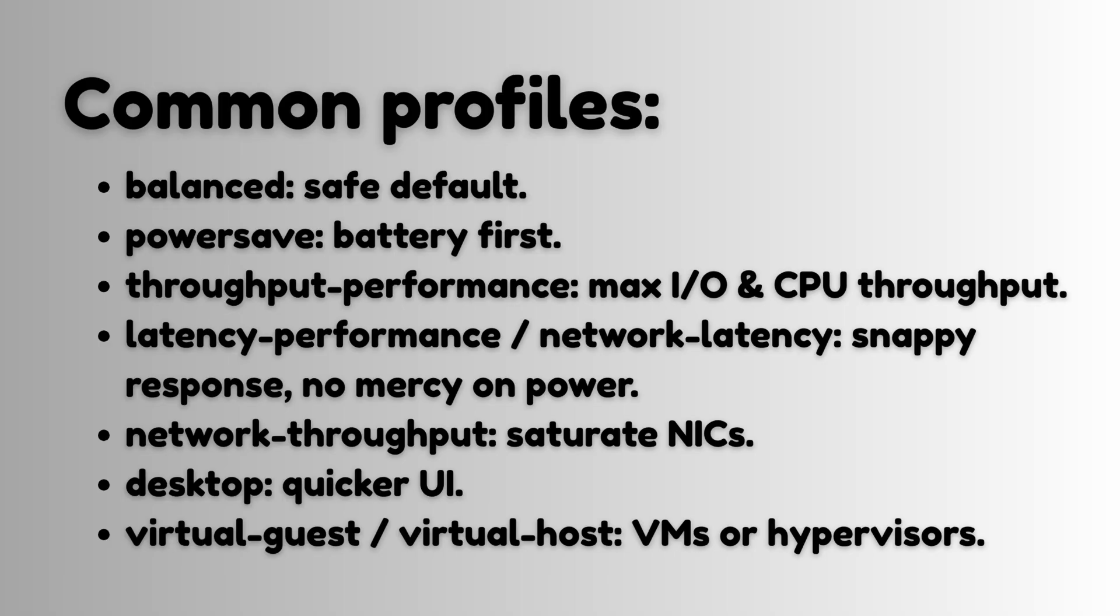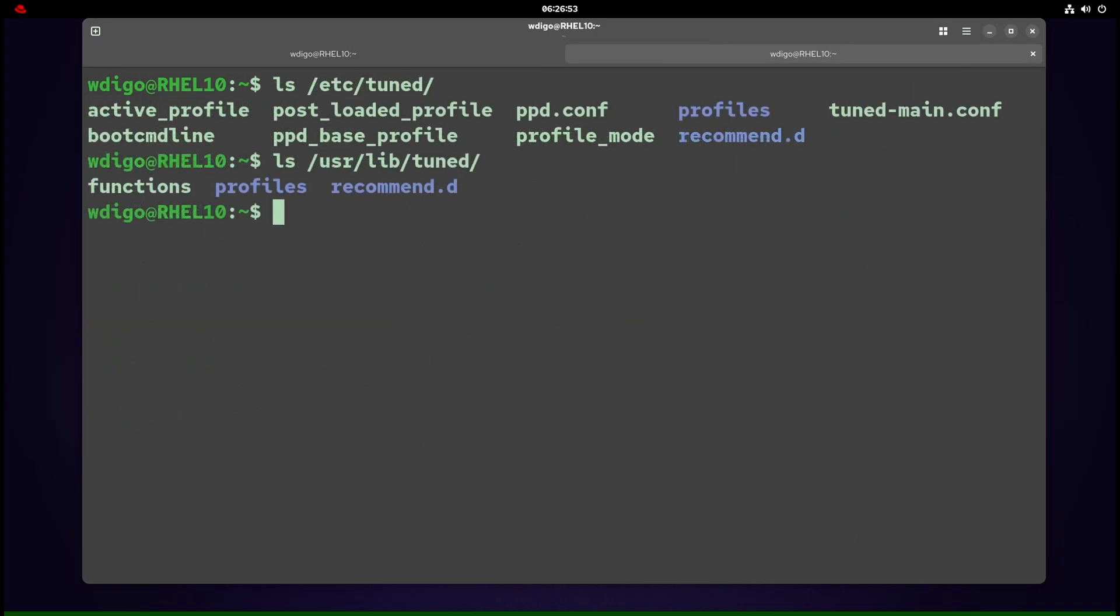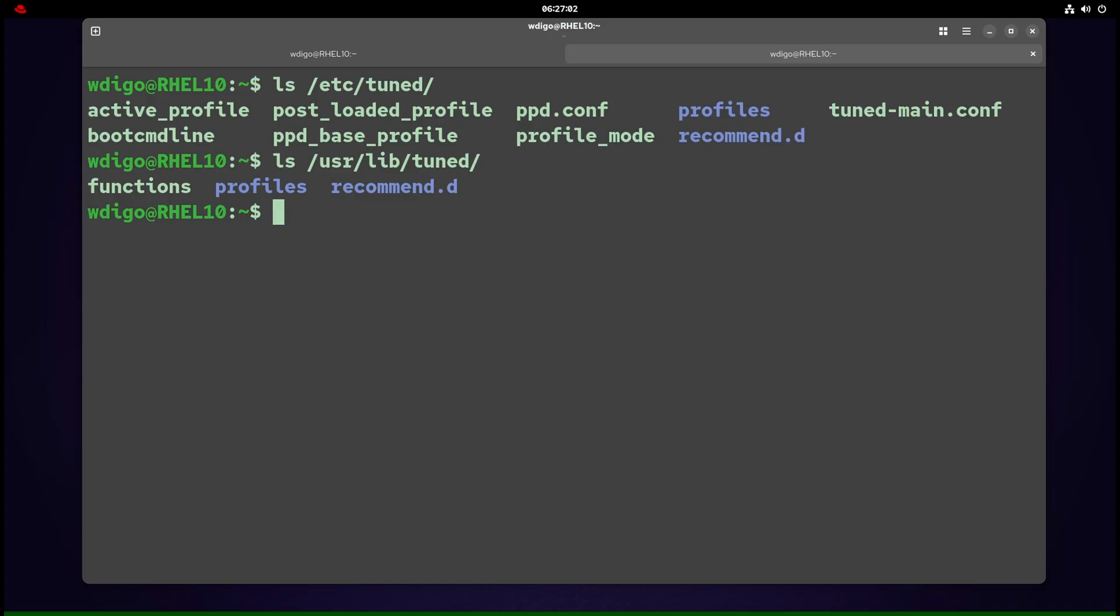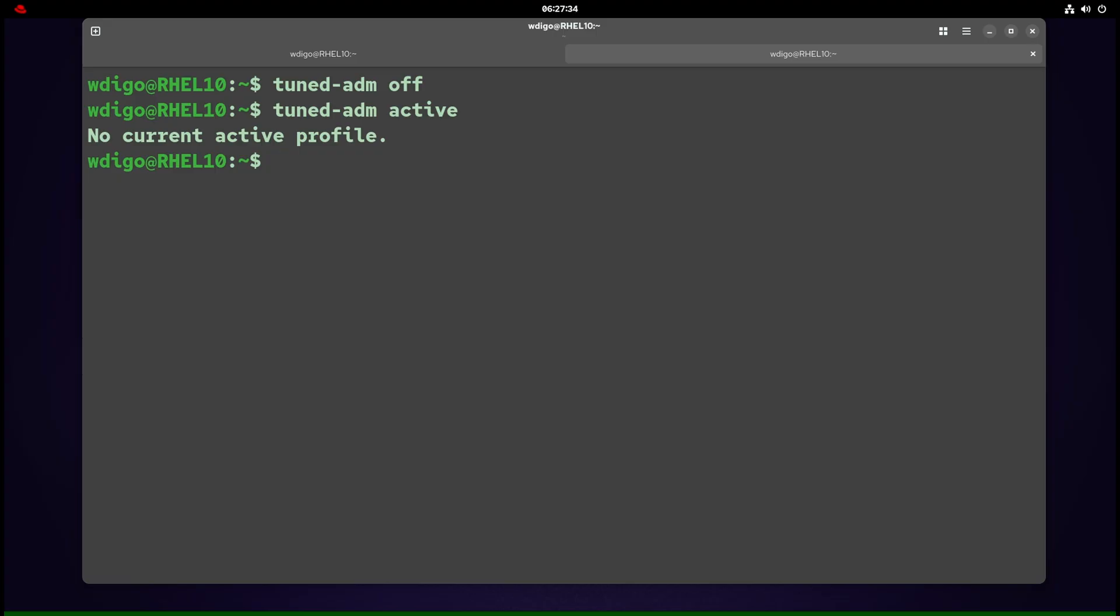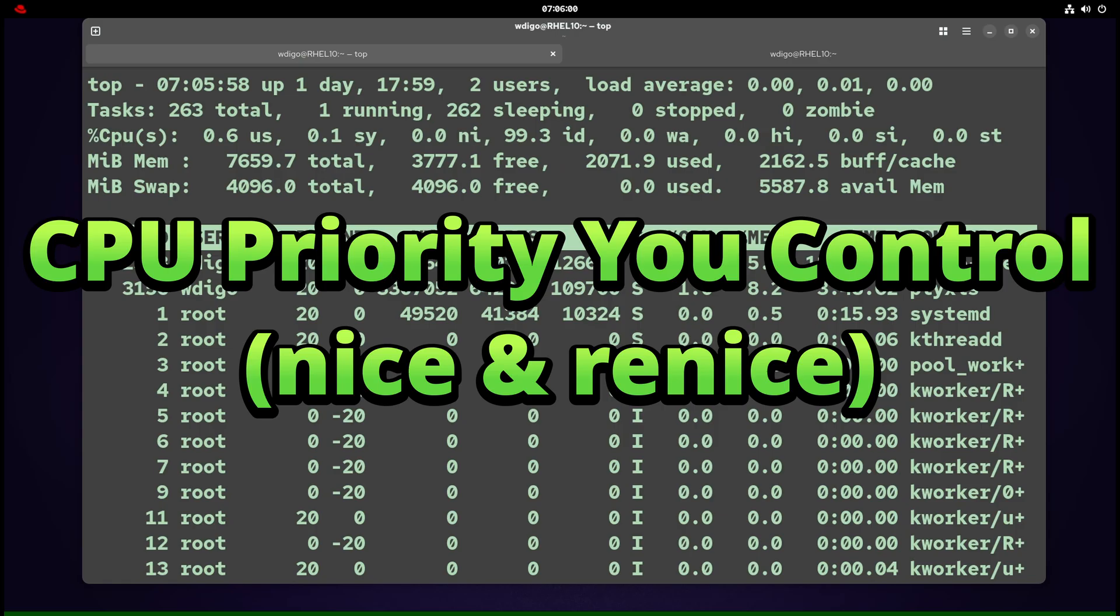Common profiles: balanced (safe default), powersave (battery first), throughput-performance (maximum I/O and CPU throughput), latency-performance (network latency, snappy response, no mercy on power), network-throughput (saturate network cards), desktop (quicker user interface), virtual-guest or virtual-host (VMs or hypervisors). To create or overwrite profiles, use /etc/tuned, not /usr/lib/tuned. To turn off tuning, use tuned-adm off. To check the status, run tuned-adm active—you should see "no current active profile."